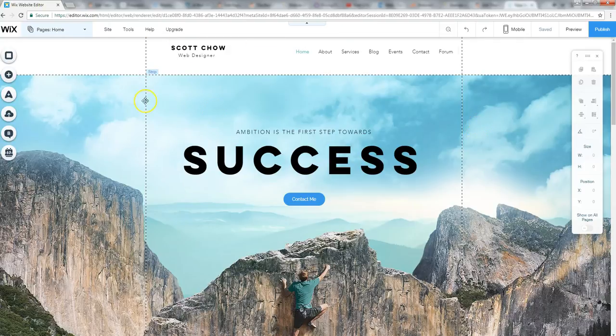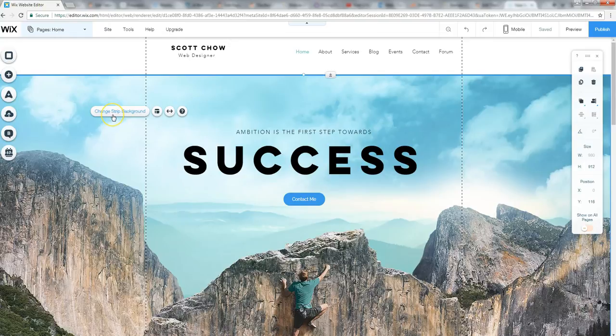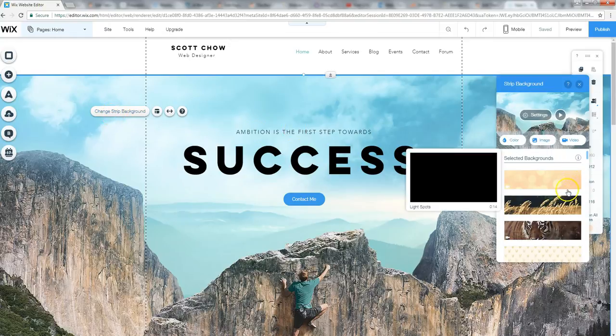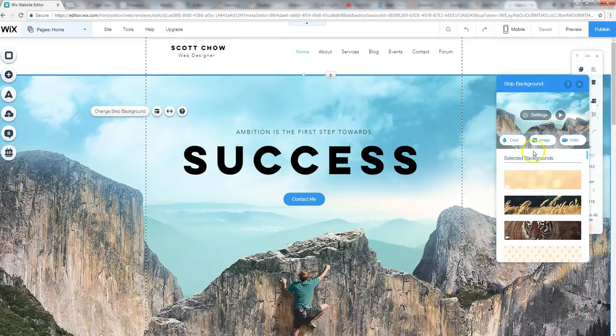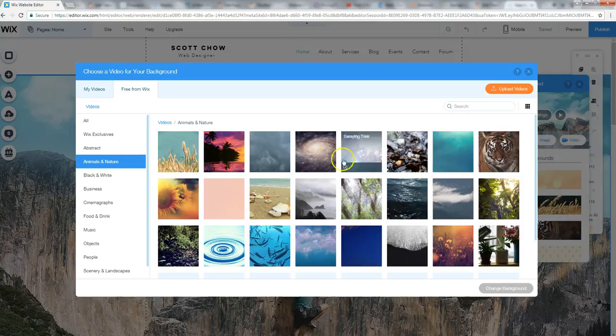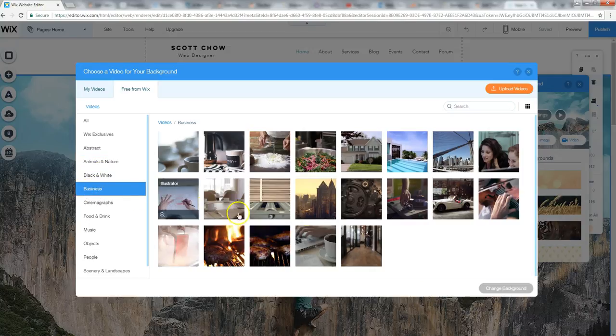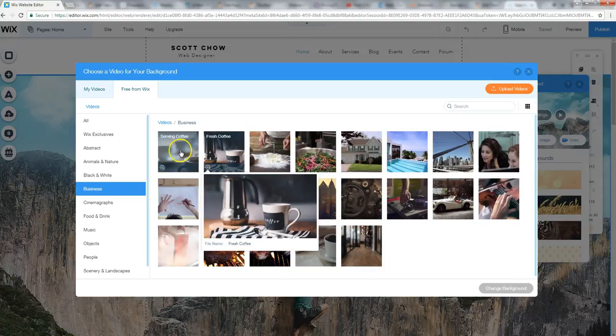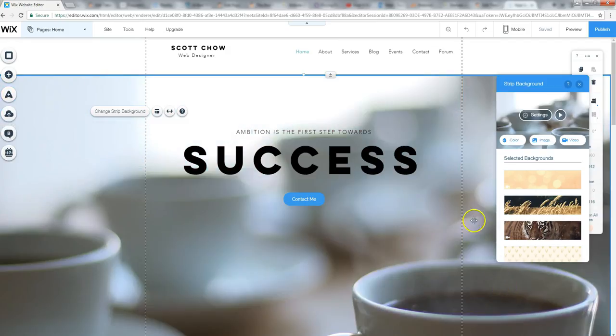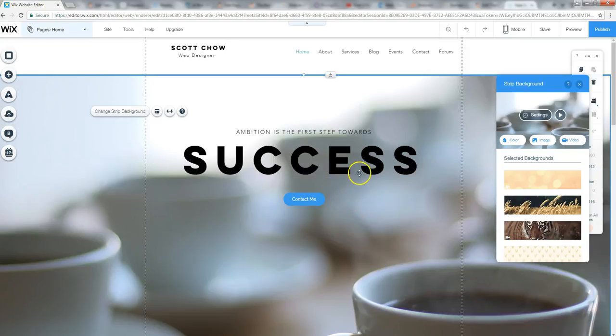So speaking of that video background, maybe I don't like this background. I can change it, click here, change background. There's a ton of other backgrounds. I can sort them by, I can look for another video background, for example. Let's see, let's go to business. Let's say you're a coffee shop and you want something kind of on topic here. So I put the coffee cup here. This is a video background.